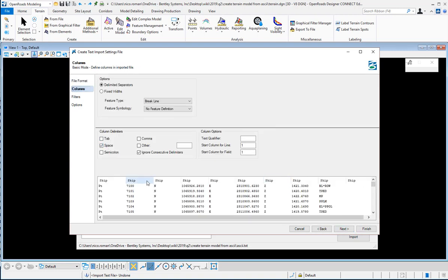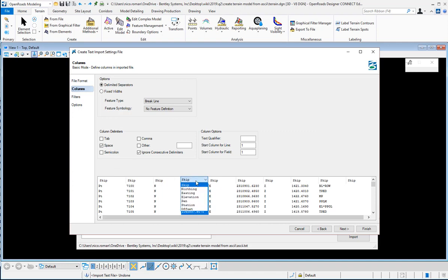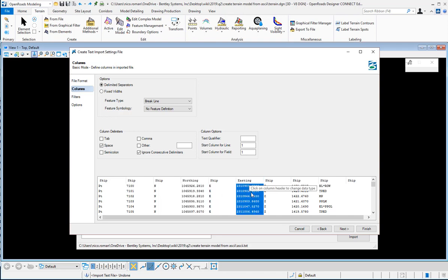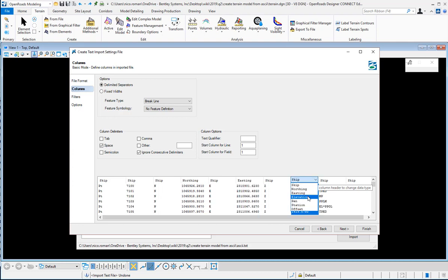In this case I have space, and for example I can say skip the point number, skip the northern label and I can click on the skip here and say this is my northern column, this is my eastern column. I'm just clicking on the column header here and this is my elevation.